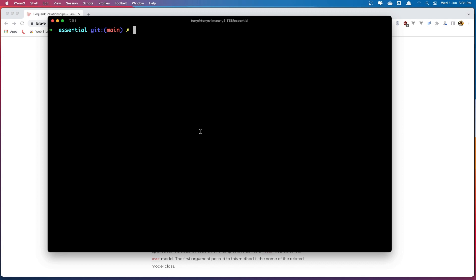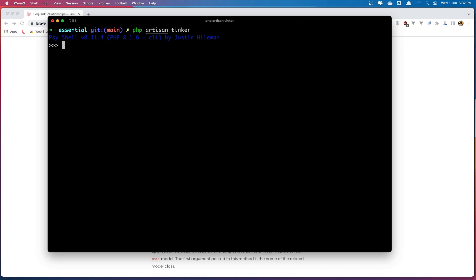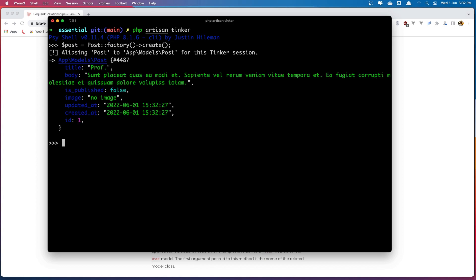So let's run Tinker: `php artisan tinker`. Now here I'm going to create the post because in our database we don't have one, so let's say `$post` is going to be with `Post` factory and let's say `create`. Hit enter and we created the post with id one.